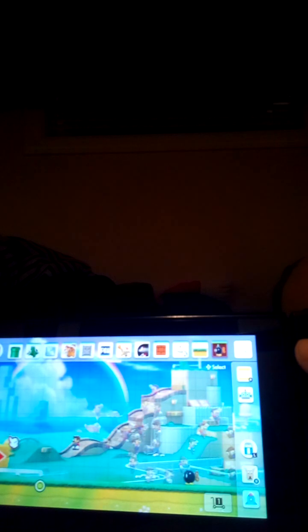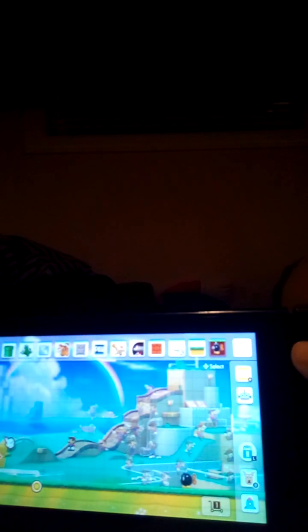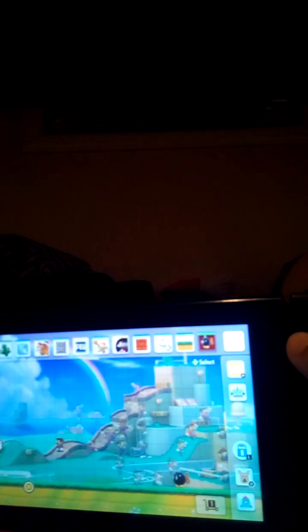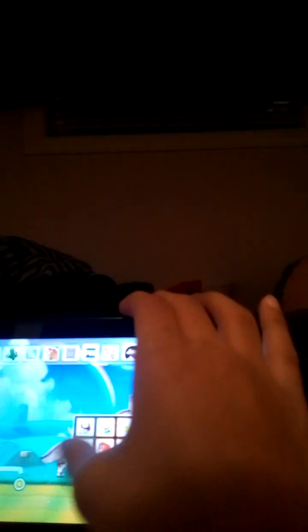Today there's gonna be a Bob-omb attack. So there's these Bob-bombs. Bob-bombs can hurt Mario.